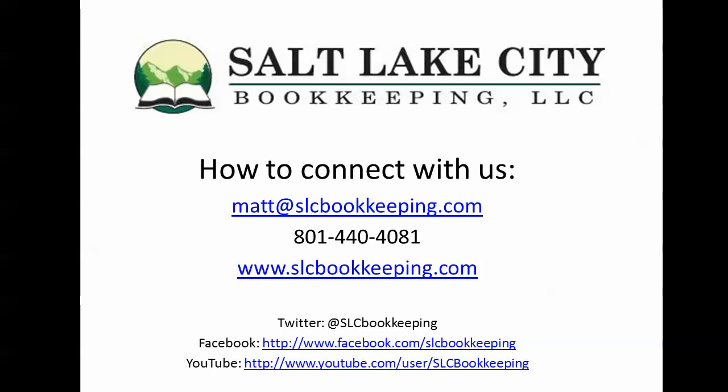So just a quick video demonstration on how to link Outlook to QuickBooks. If you have questions on this or anything else bookkeeping or QuickBooks related, feel free to reach out. You guys have a good one.